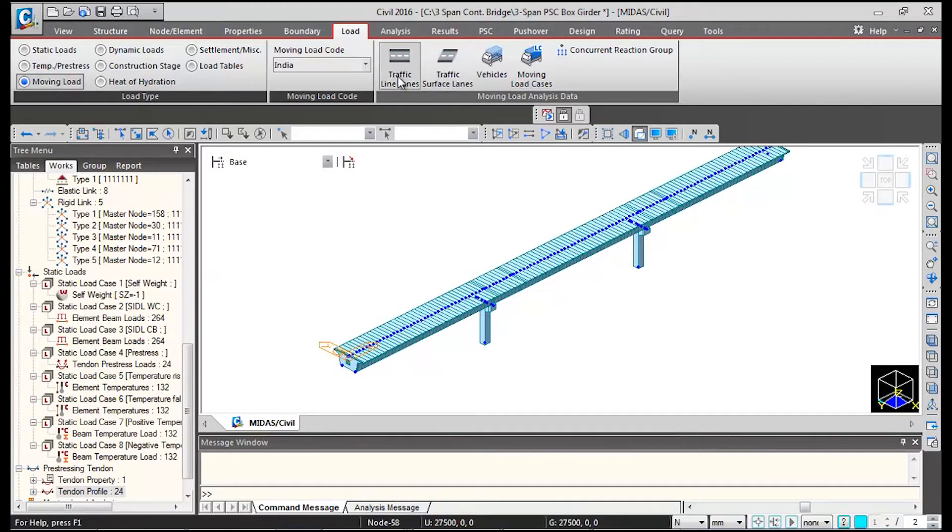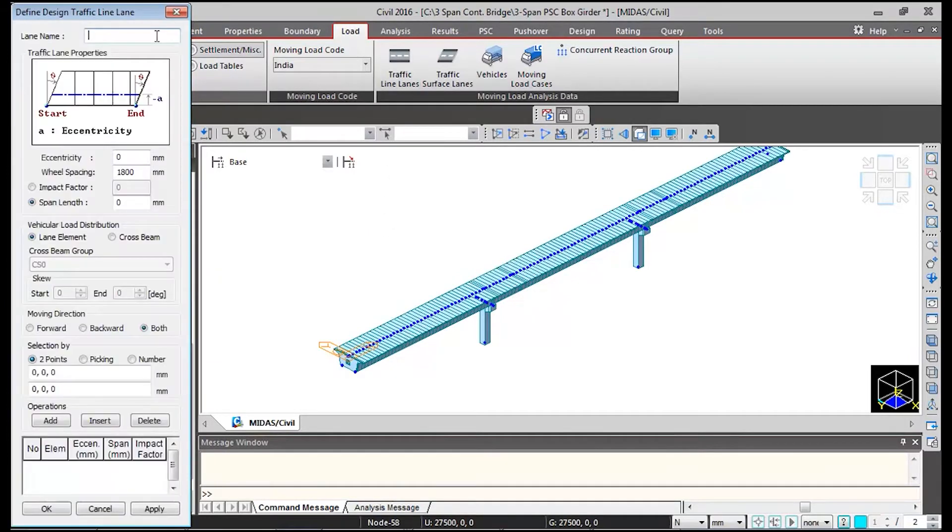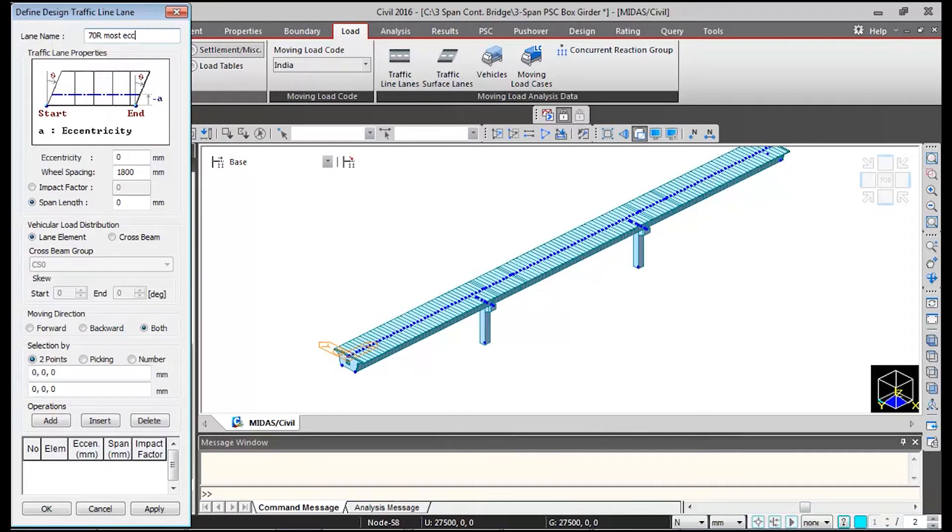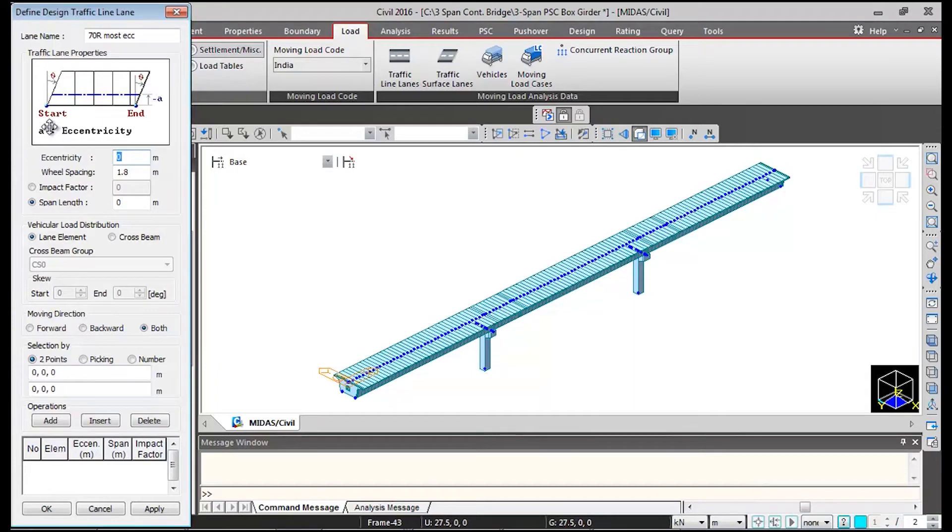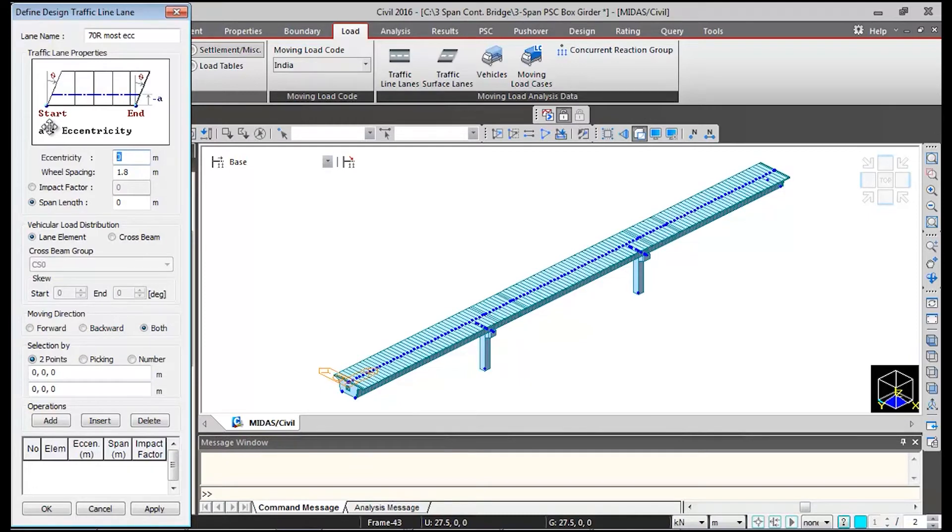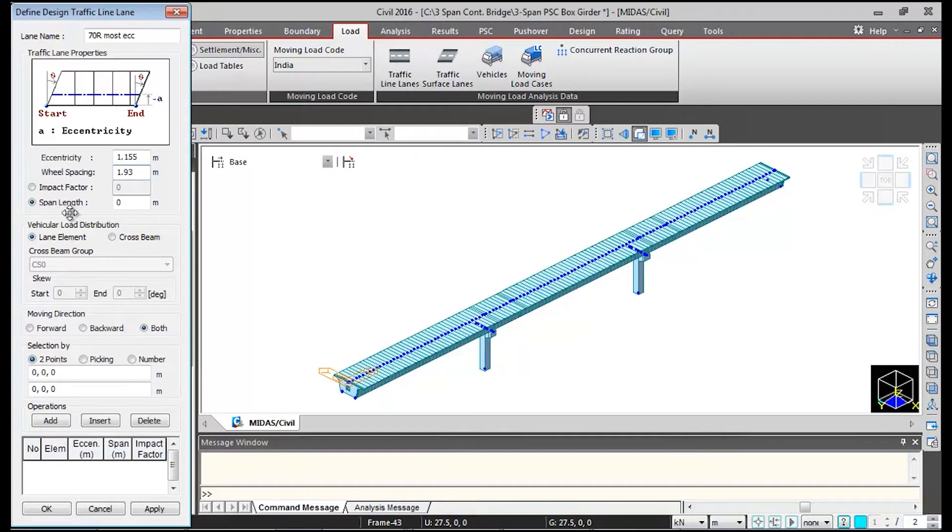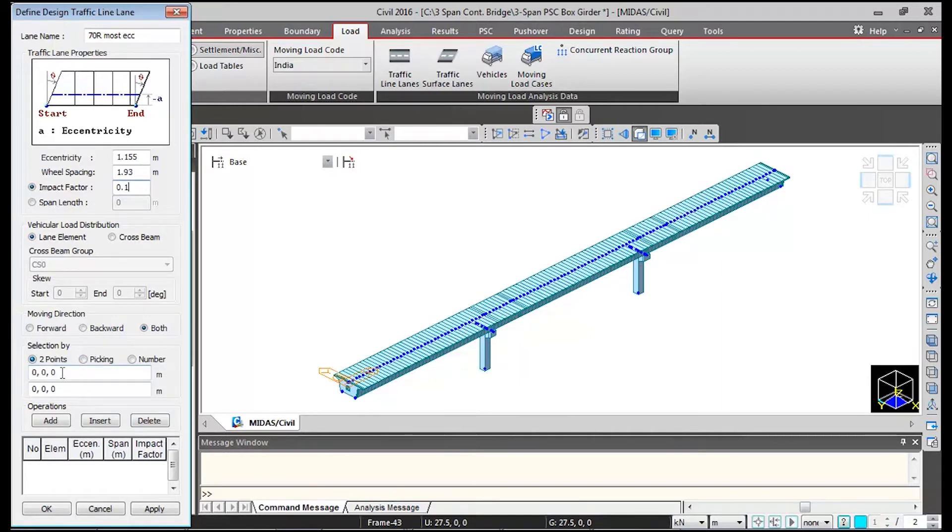First we will click on traffic line lanes, click on add and then give the name 70R most eccentric. I will just change the units to kNm. The eccentricity value will be from the centerline of bridge to the centerline of lane, so the eccentricity for the most eccentric position is 1.155 meters. Then wheel spacing for 70R vehicle is 1.93 meters. Impact factor I am taking 10% so I need to input 0.1.